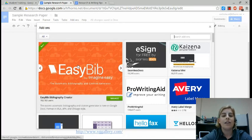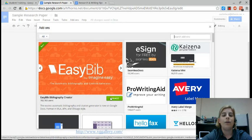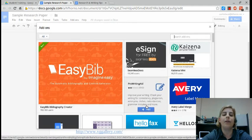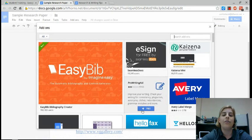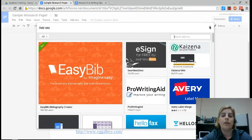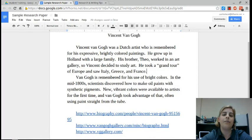I've already added it, so this button says manage for me. If I had never added it, you would see a blue free button like you see right there. Click the plus button to add that add-on into your Google Docs. I'm going to close the gallery.